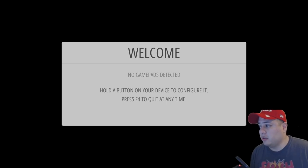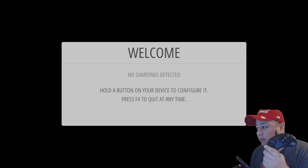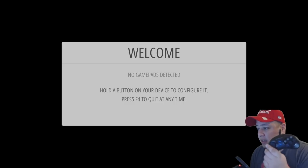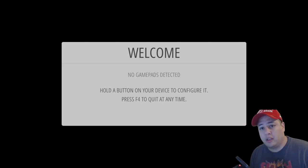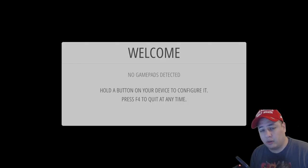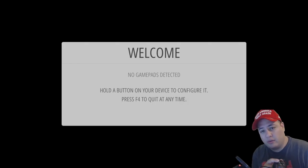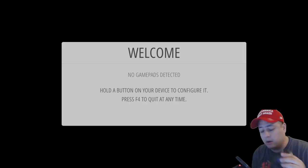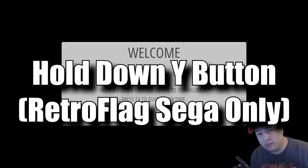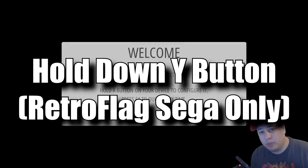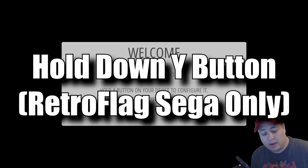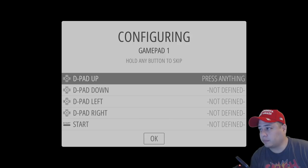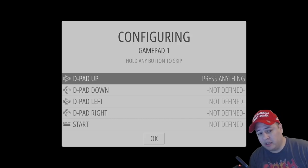Just to recap in my last video, I covered the RetroFlag Sega controller. In order to get this to detect properly, we want to get direct input. There's a Y button at the top right in the middle. What we want to do is hold that down while plugging in our USB connector.